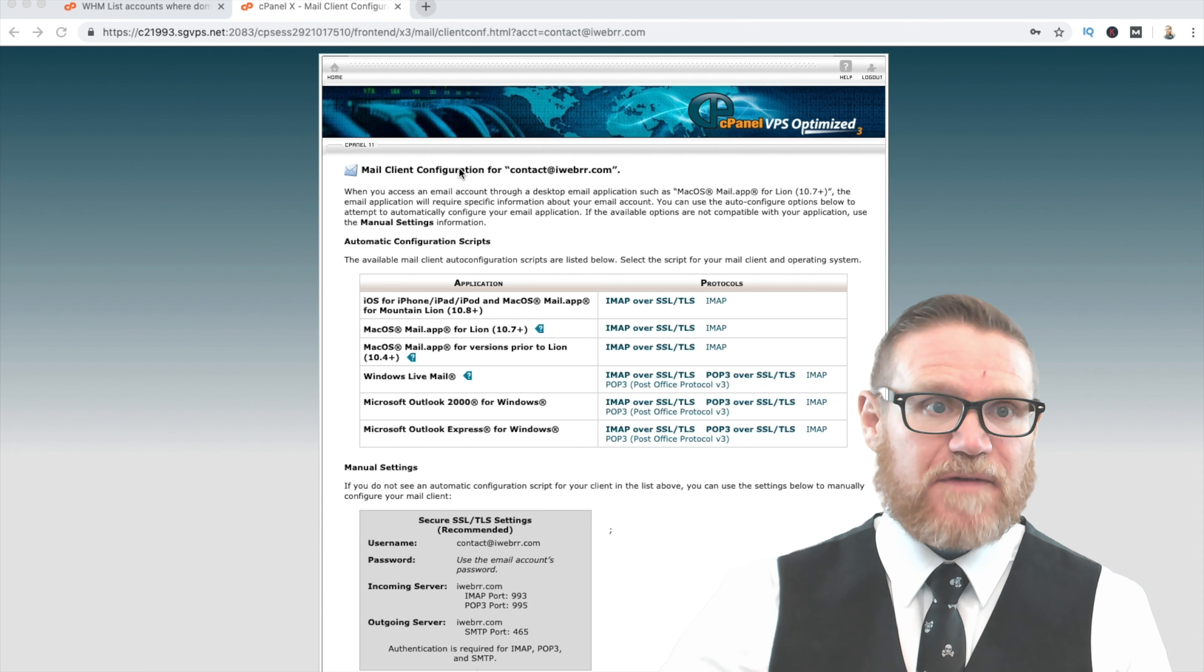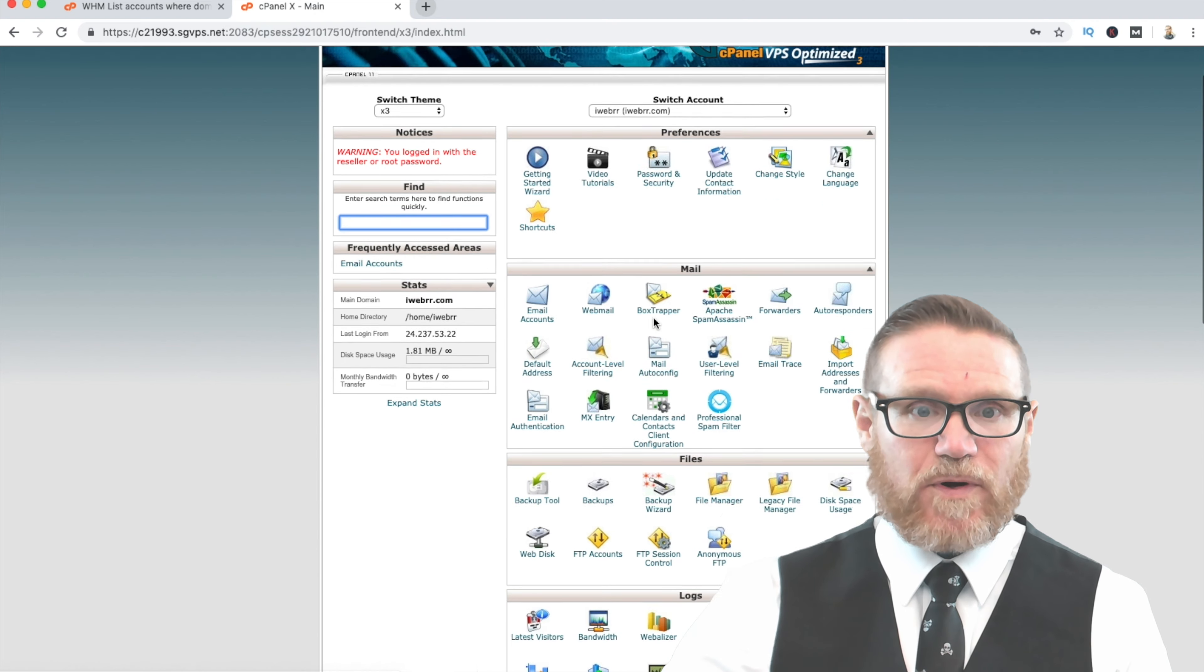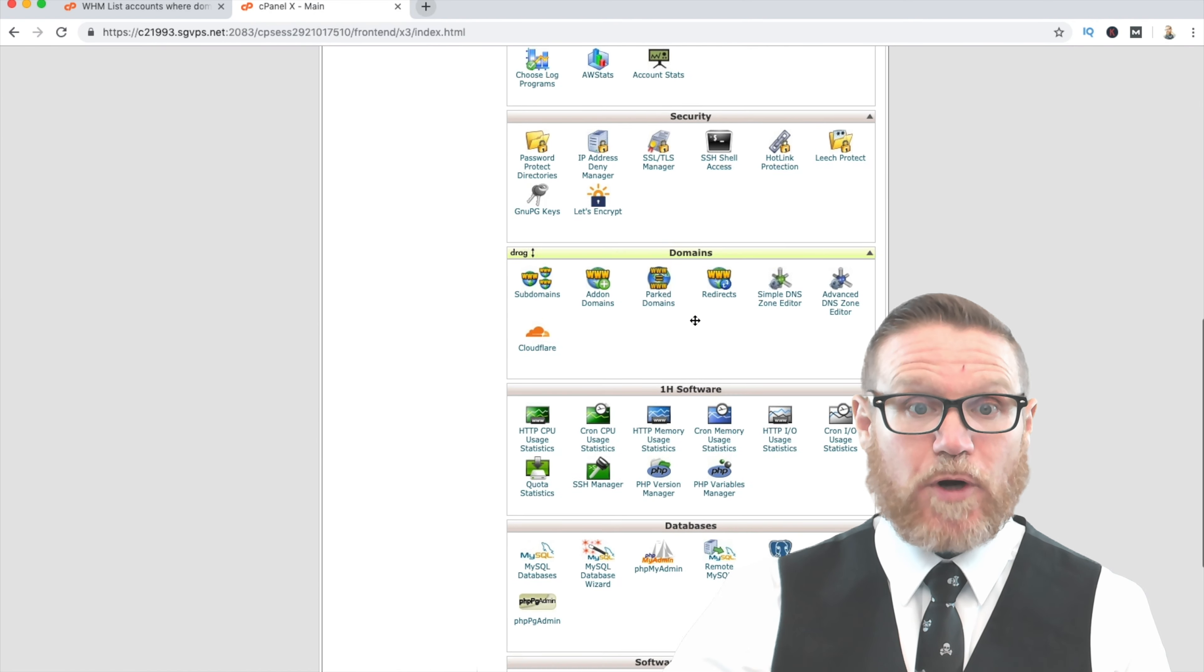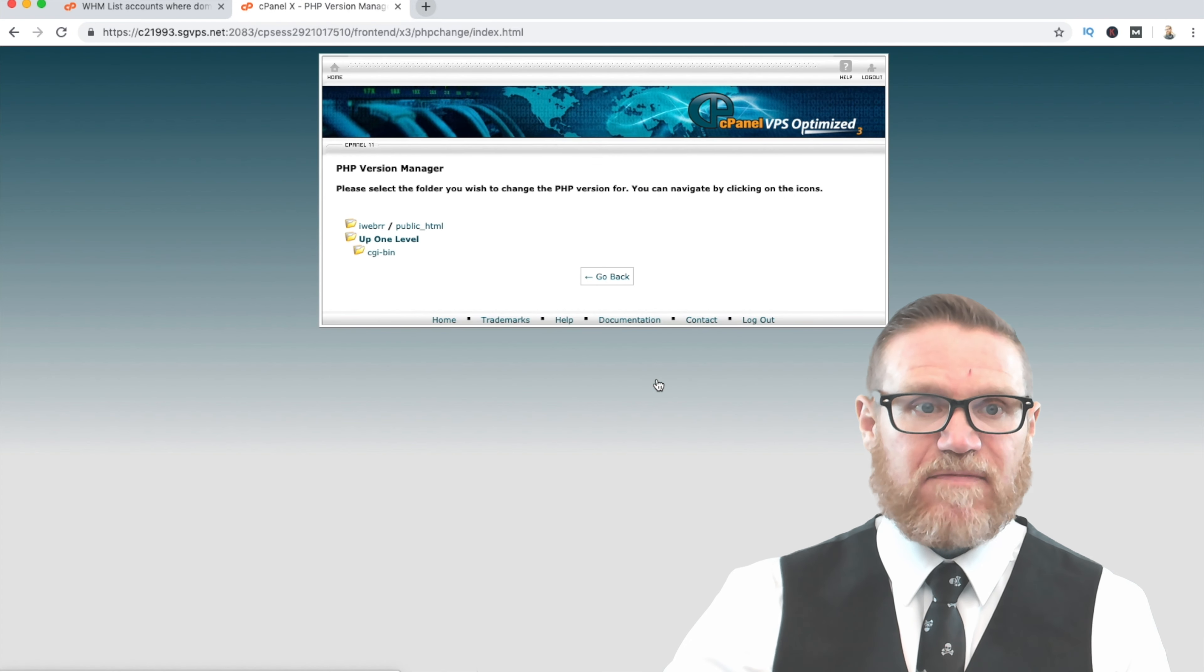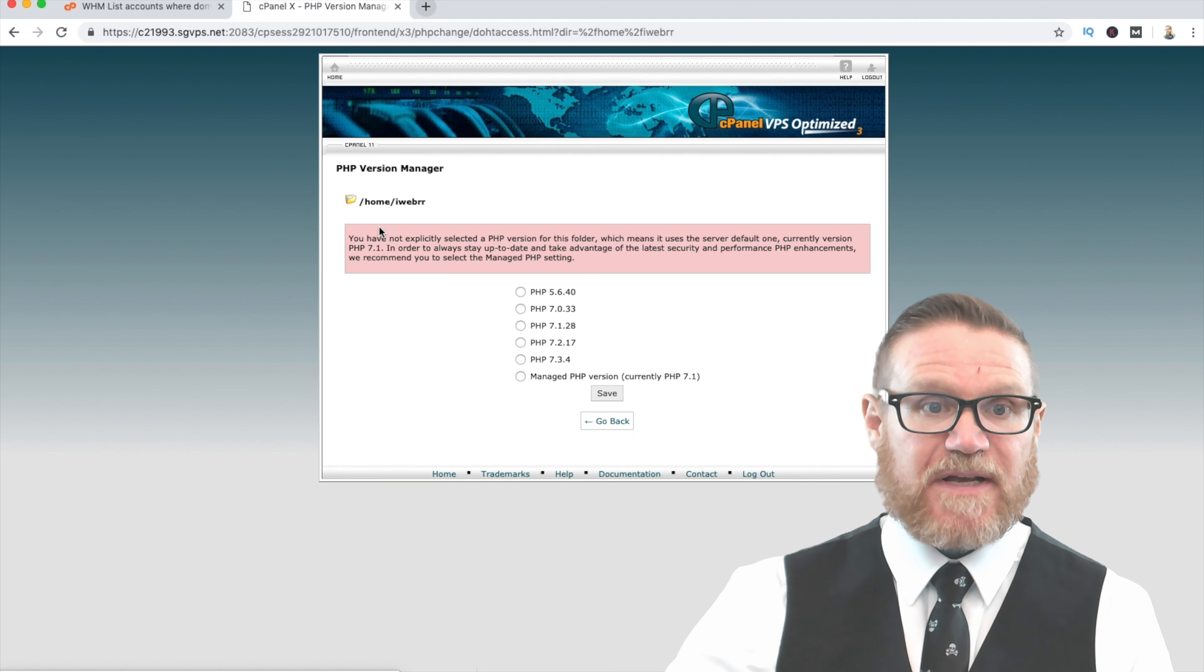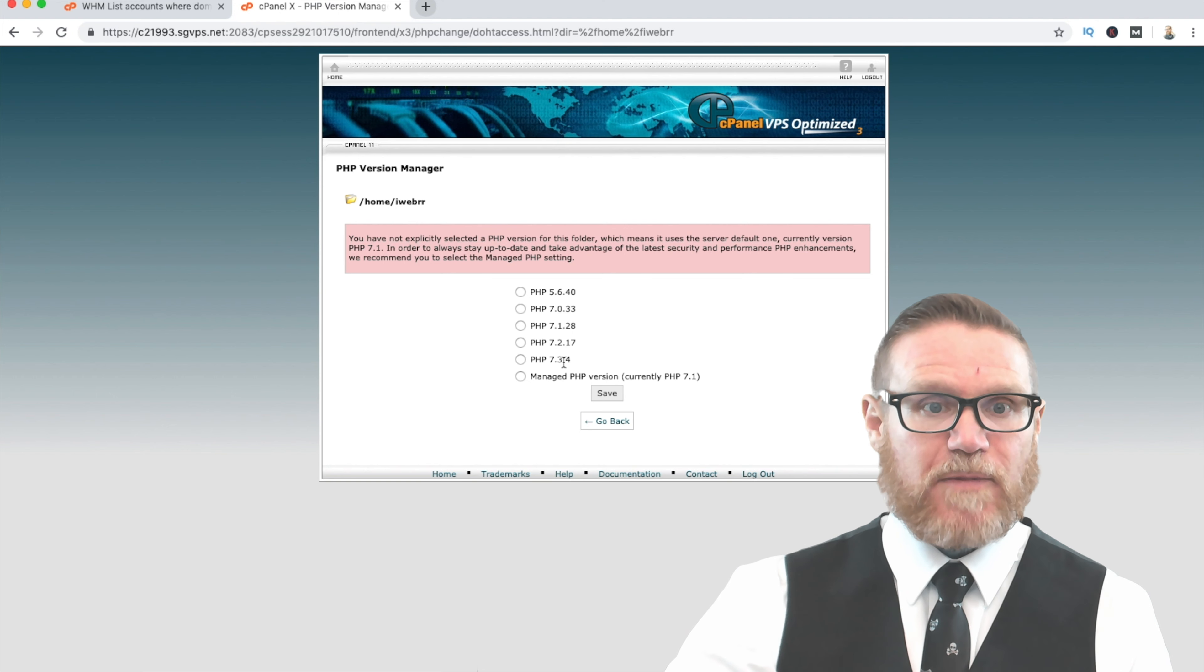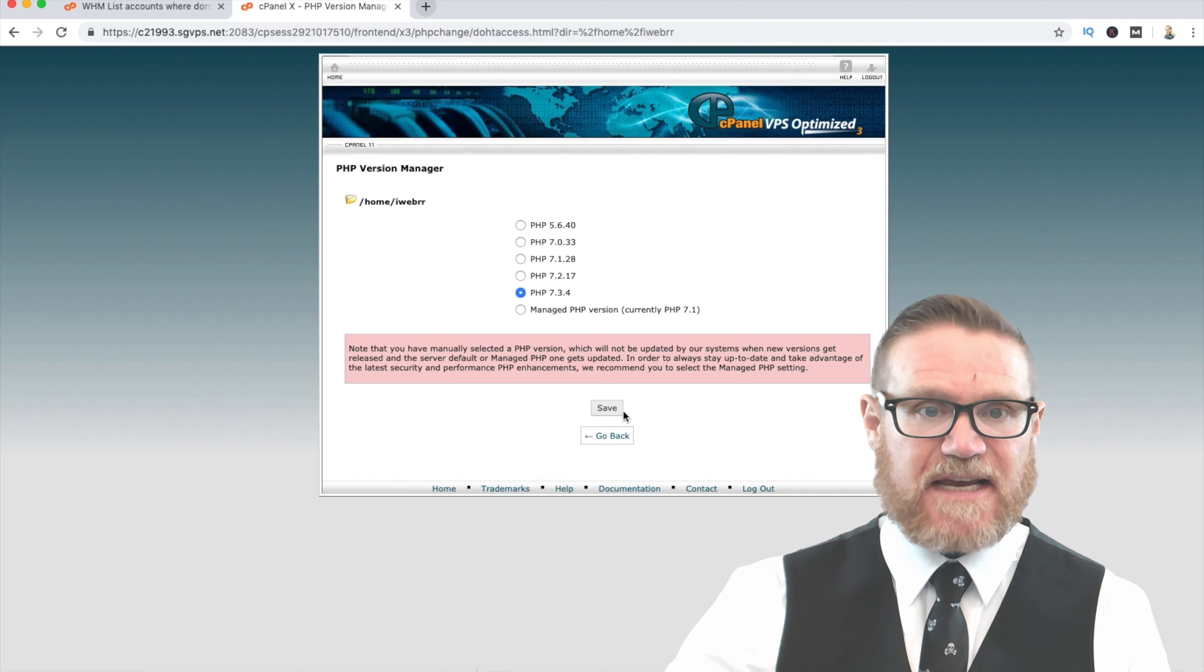Now, moving right along, the next step we're going to do is go ahead and go back to the home. And we are going to upgrade or make sure our PHP version is what we want. We're going to want to have the most current version of PHP because some of the things we use require that. And so the most recent version is 7.3.4. I'm going to tick on that. I'm going to save it.